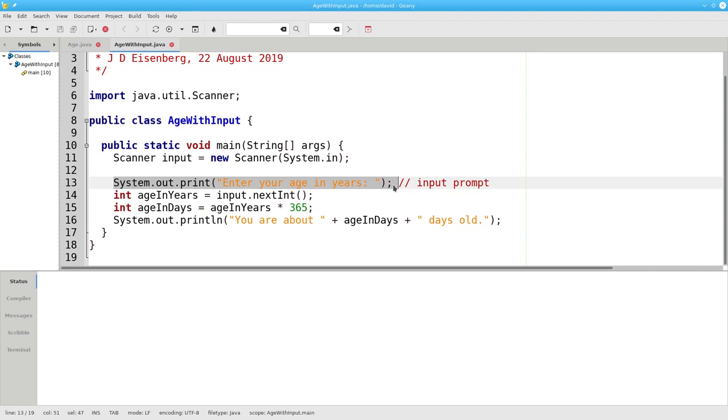Here, we're using print instead of println. This prints the text without going to a new line, because we want the input cursor to appear on the same line as the prompt, not on a new line.